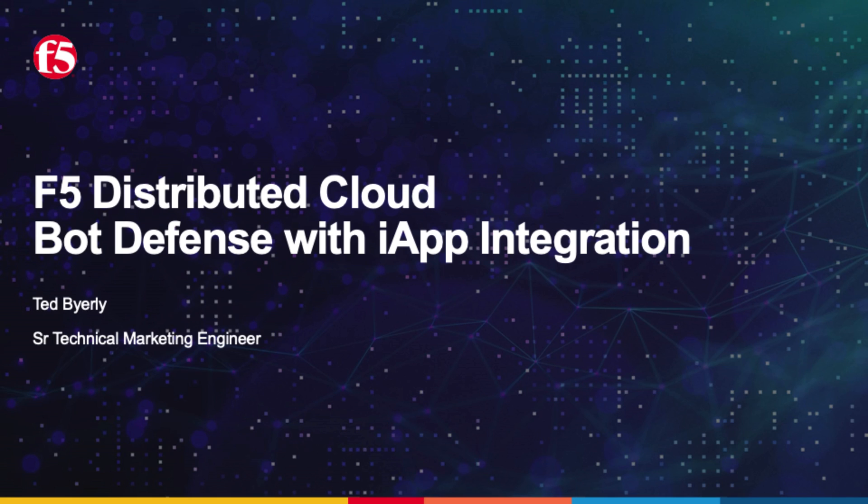Welcome and thanks for watching. I'm Ted Barley, a senior technical marketing engineer here at F5. And today I'm going to show you how to quickly and easily protect any application with F5's distributed cloud bot defense.